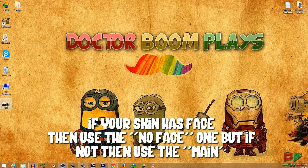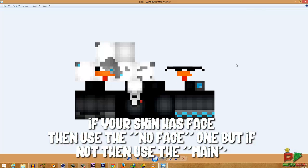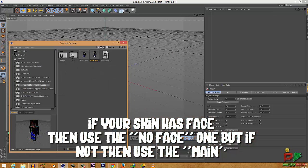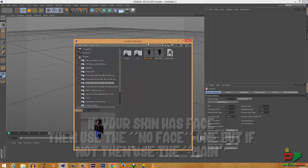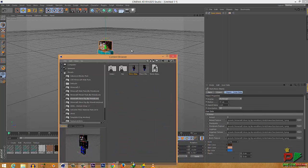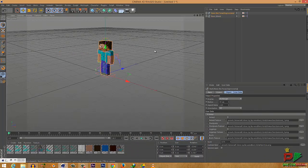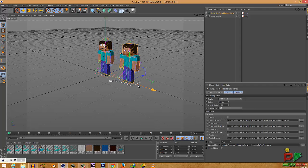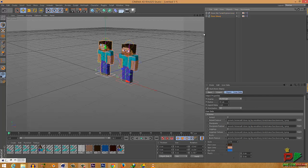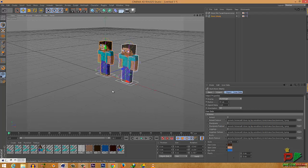One rig is with no face — if your rig already has a face on it like mine does, you won't need this. The other rig is the main one with facial expressions. I'll show you both. Just double-click on each one to load them, then left-click the arrow to drag them out. These are the two rigs: 'no facial expression' and 'main.'